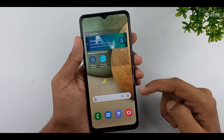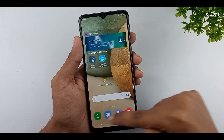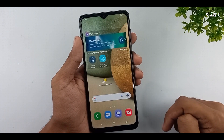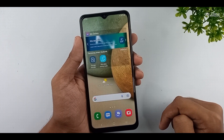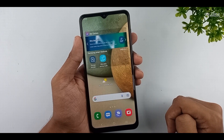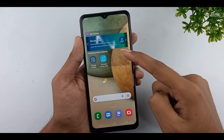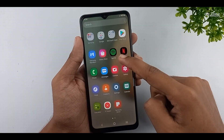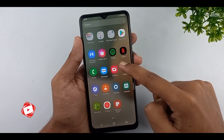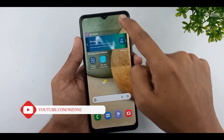Let's learn how to add an apps button to your Samsung Galaxy A12 mobile home screen. Normally we can open all applications by swiping the screen up. But if you like, we can add an apps button to our home screen. Let's learn how to enable this feature.